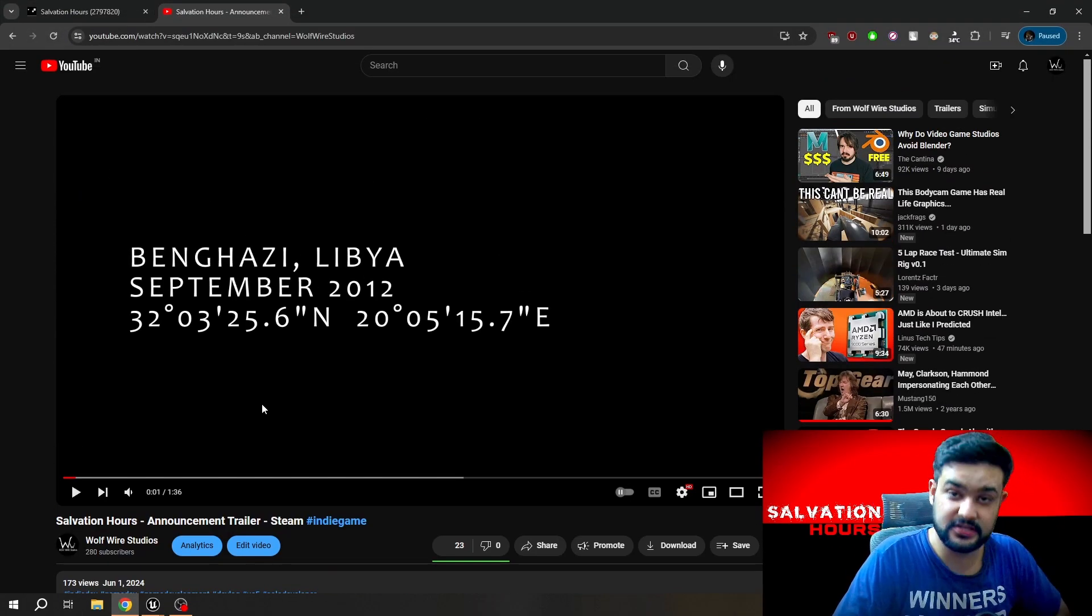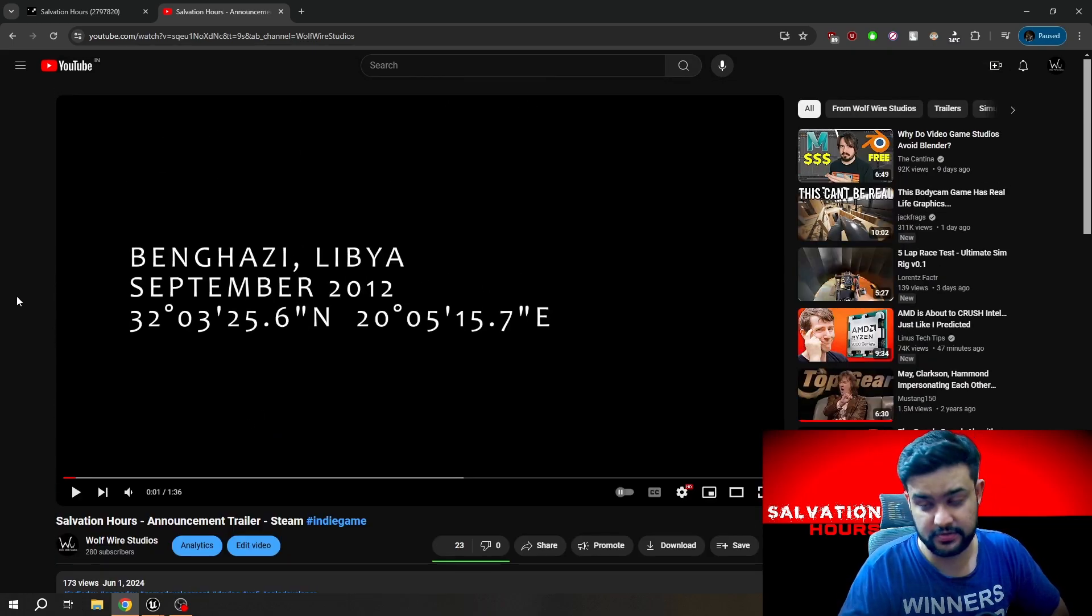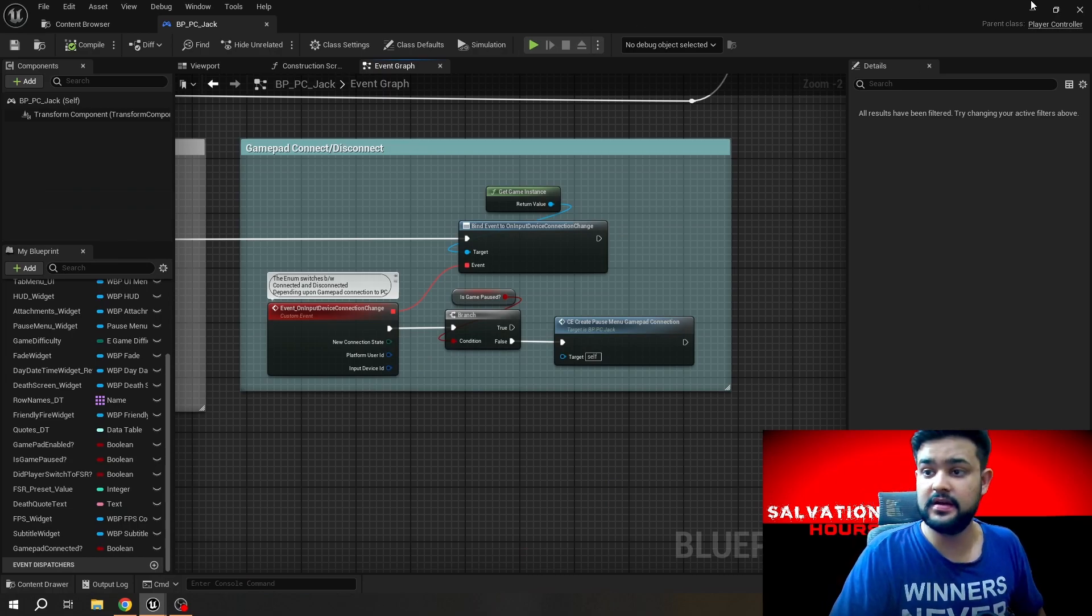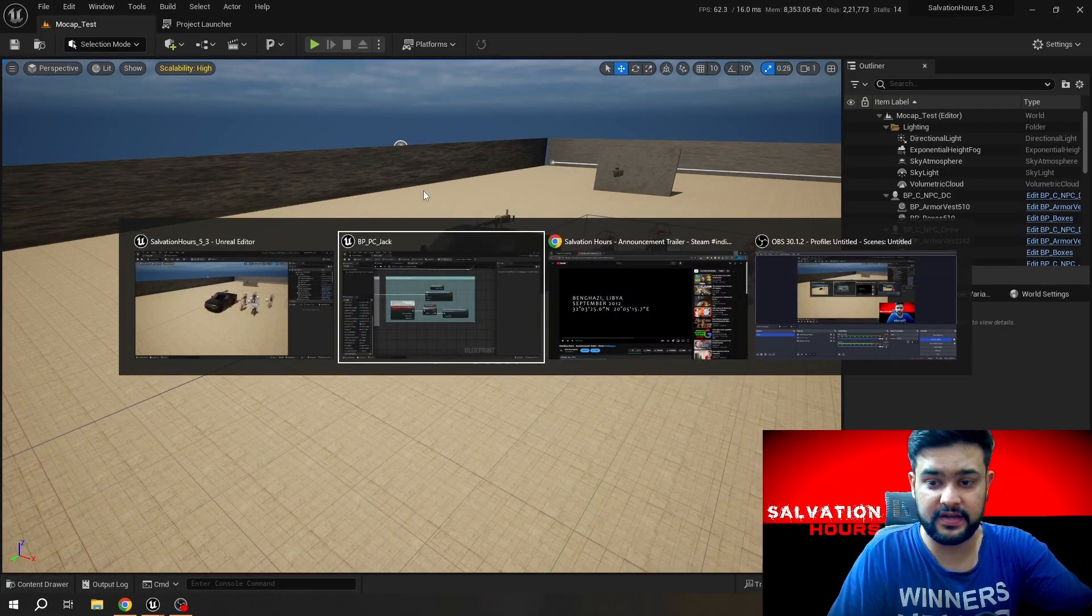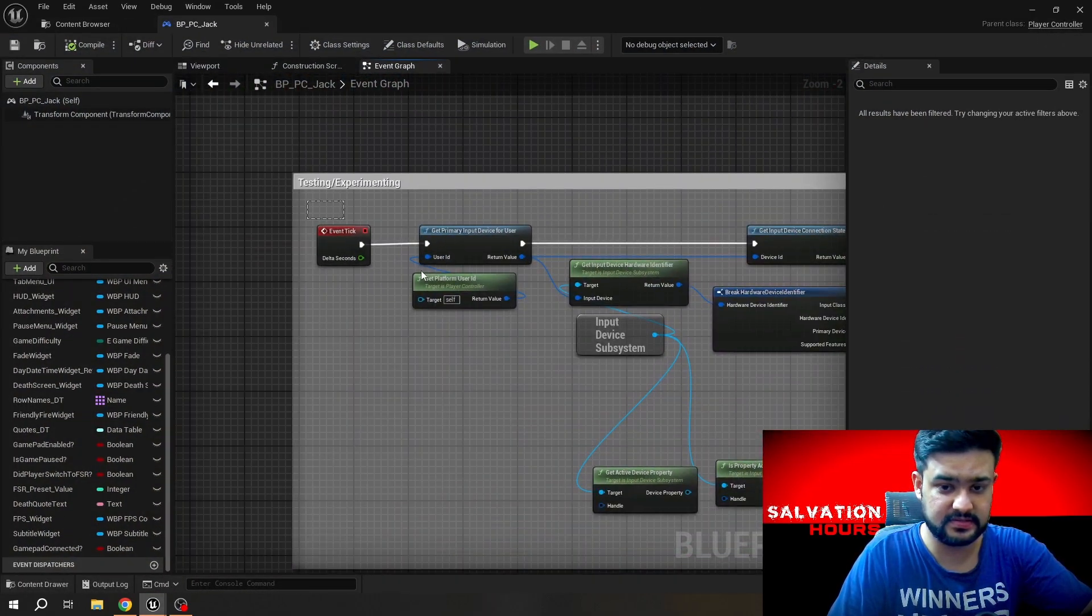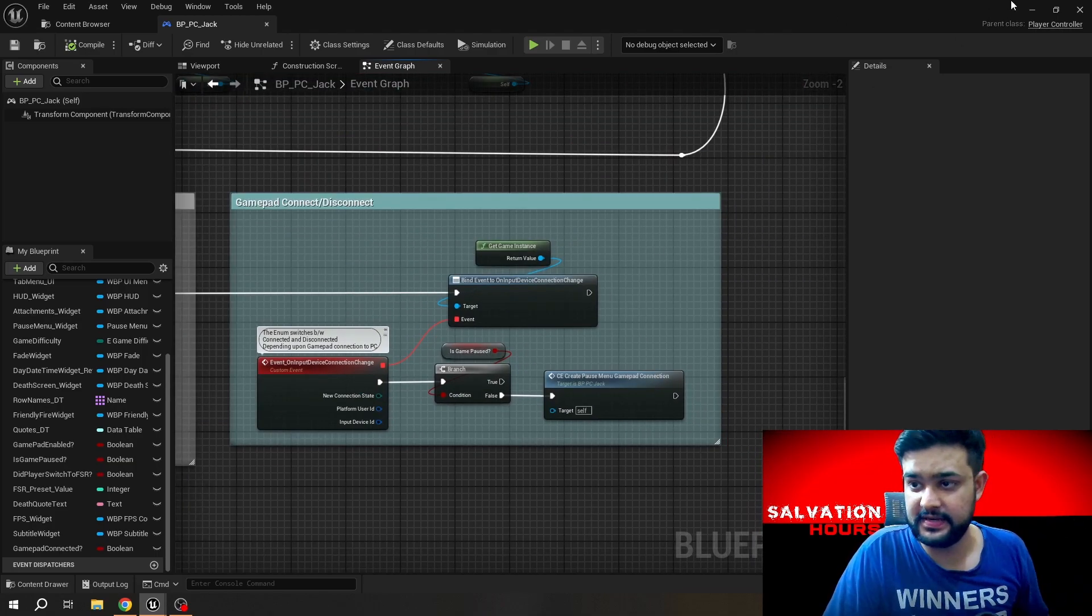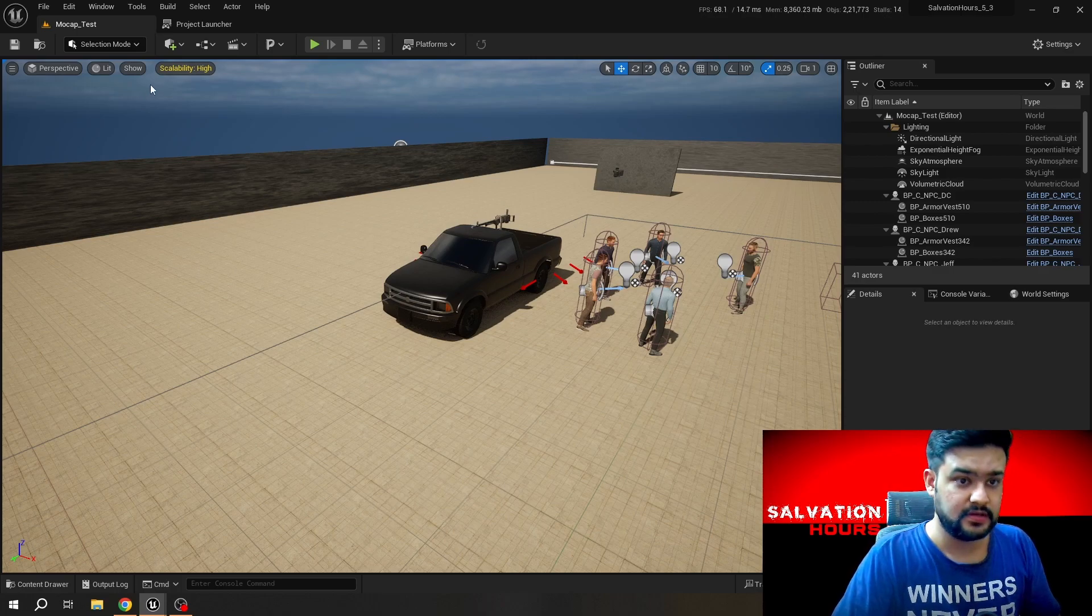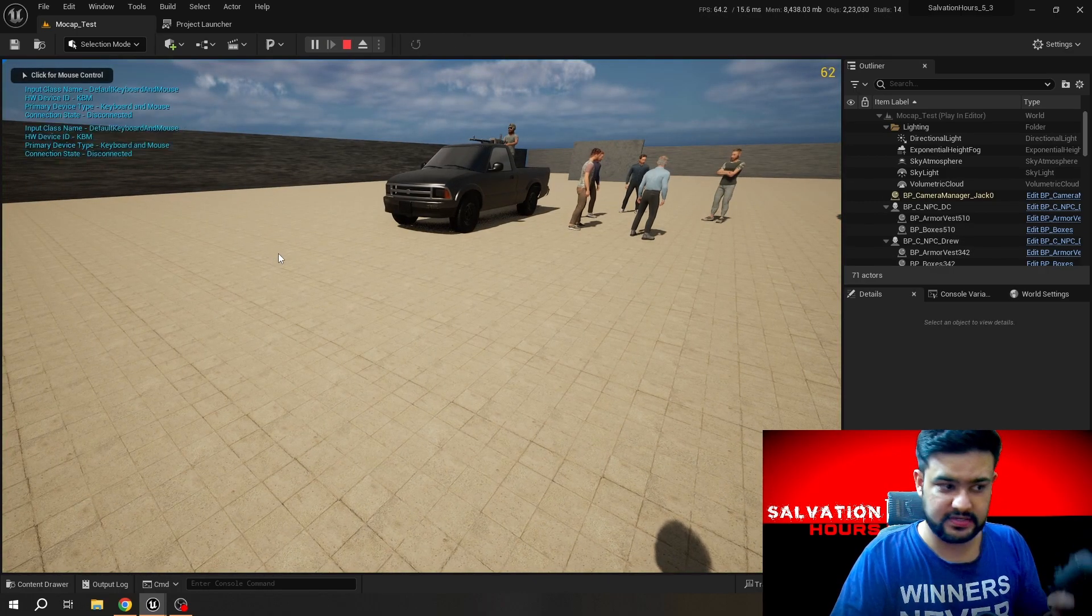By the way, talking about that, do check out Salvation Hours. The trailer is here on my channel and if you guys like this tutorial and if it was helpful, then just wishlist it. And before going, I will definitely test it out for you guys here. I do have enabled this debug thing, this primary input device, just to tell you guys that it's working or not. I will try to edit it and show you guys.